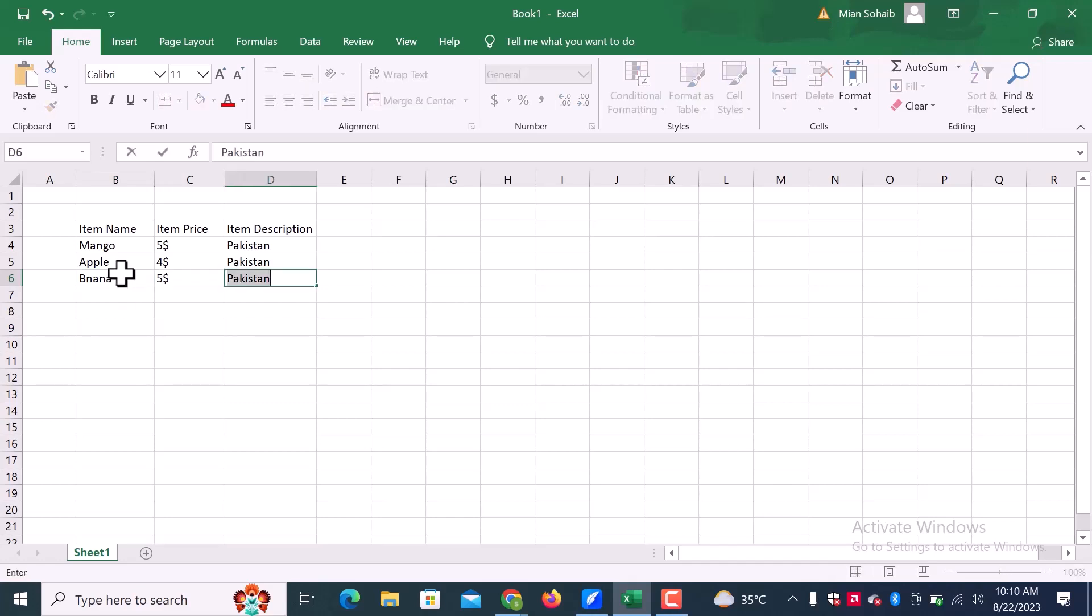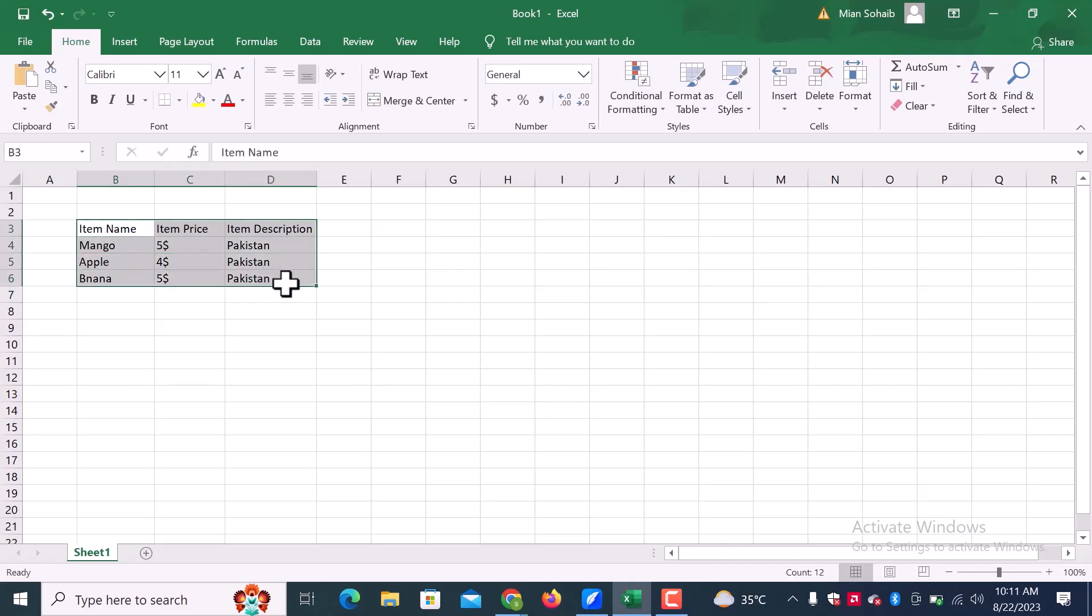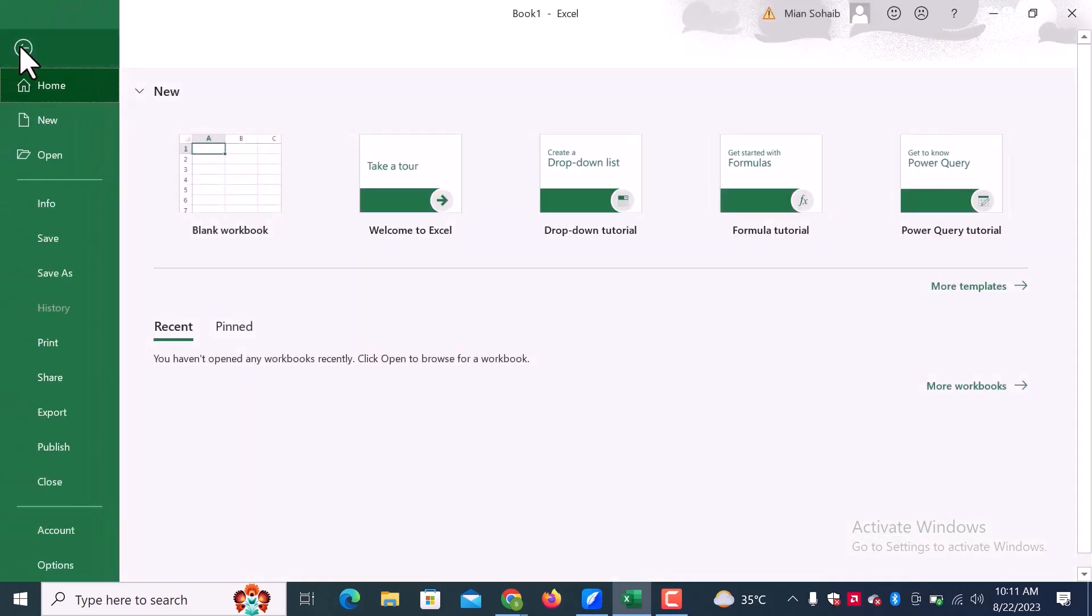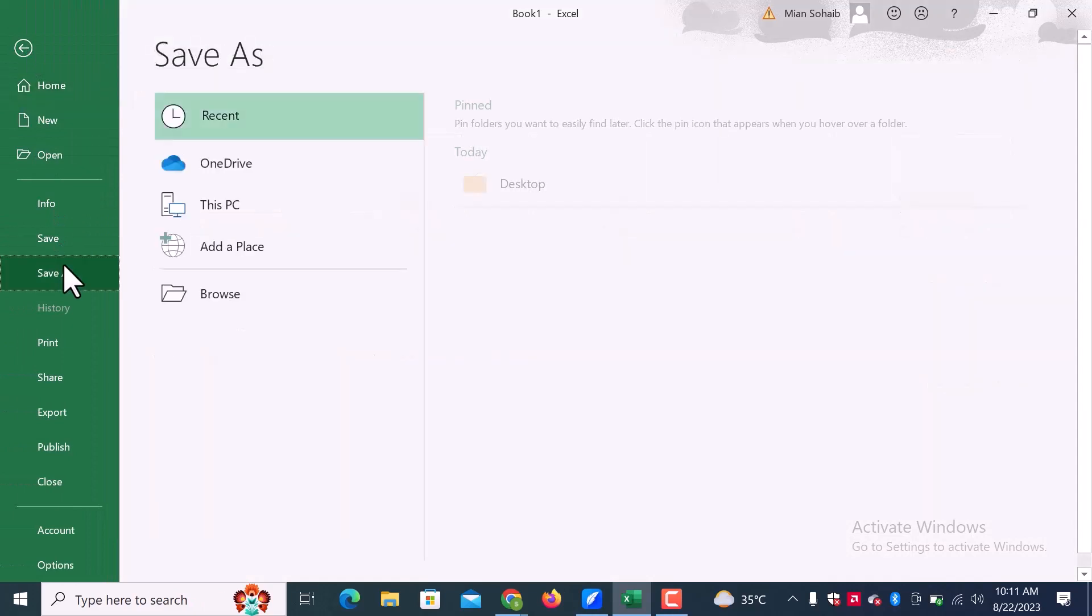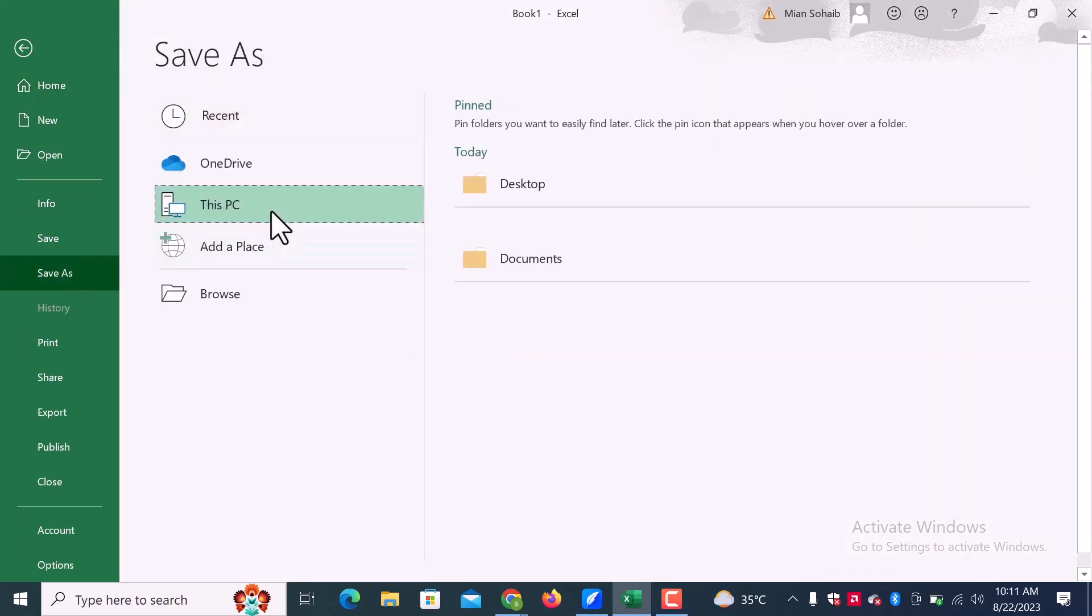Once you are all done, go to file, click on save as. Choose destination. I will go with this PC.